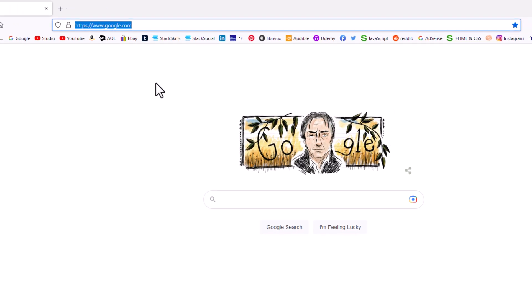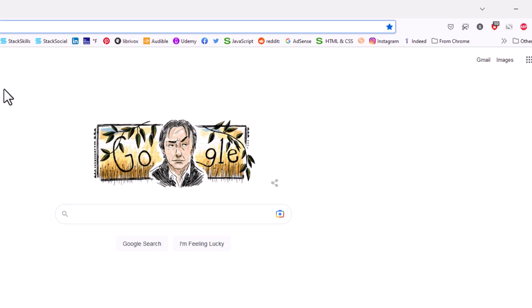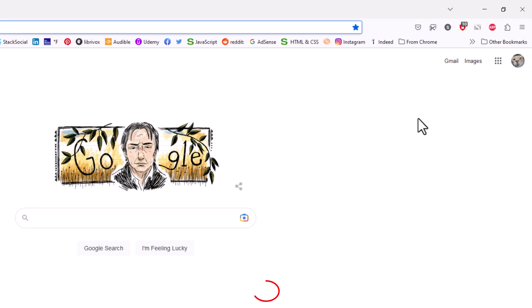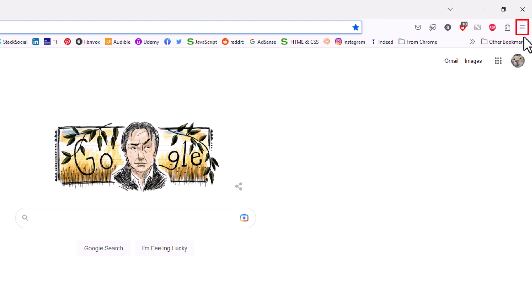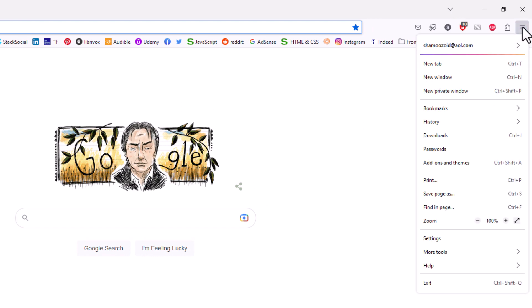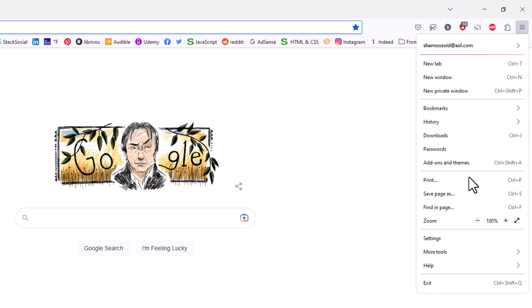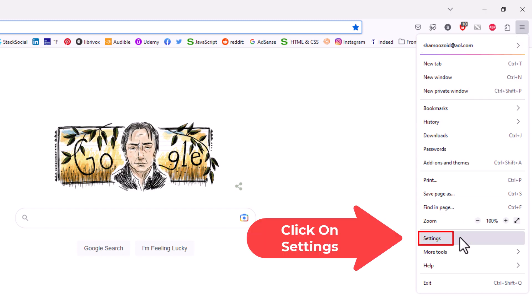Now the next thing I'm going to do, I'm going to go up to the upper right hand corner and click on the three bar hamburger menu. Then I'm going to go down to the bottom and I'm going to click on settings.